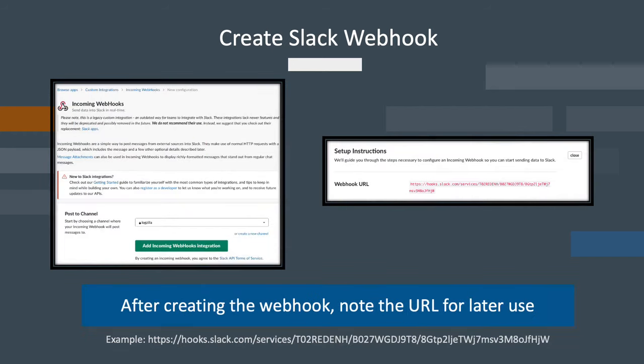After creating the webhook, copy the webhook URL provided. We're going to use this URL in our script later.